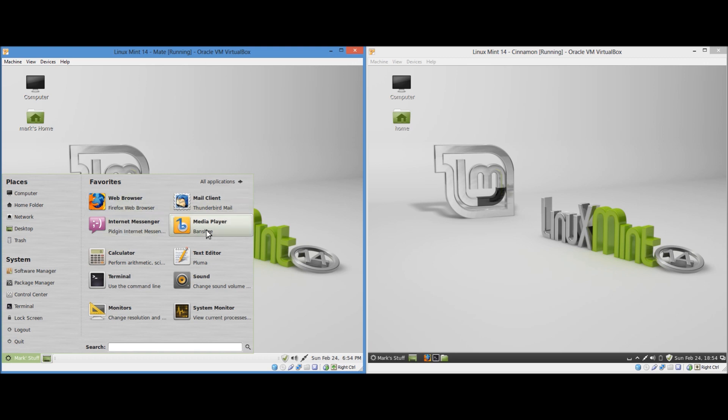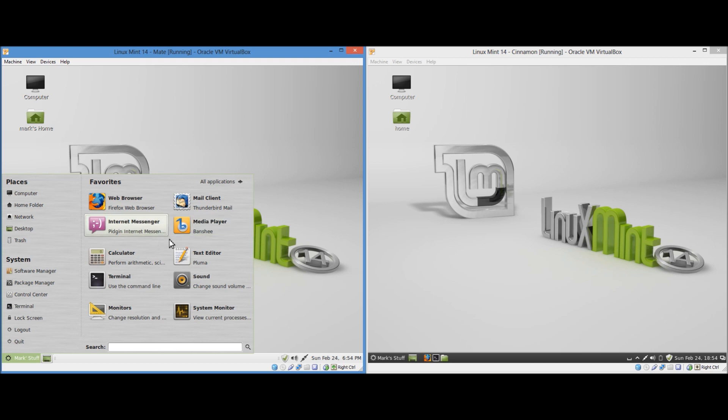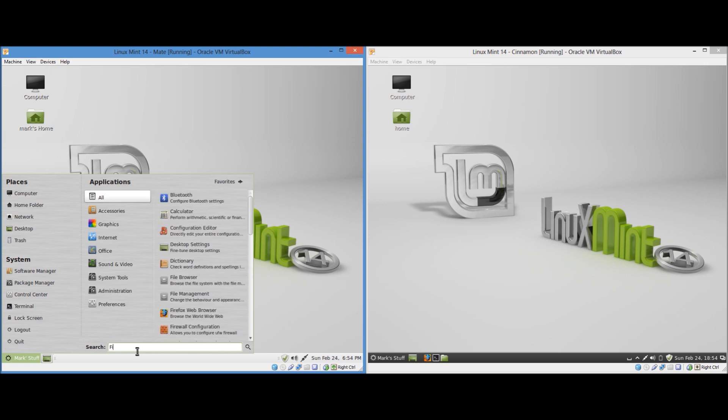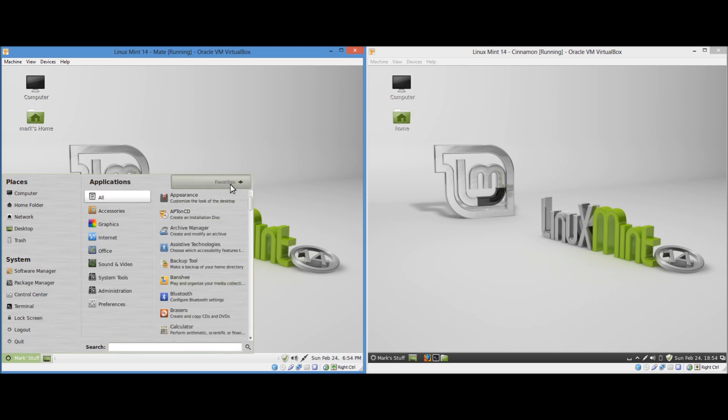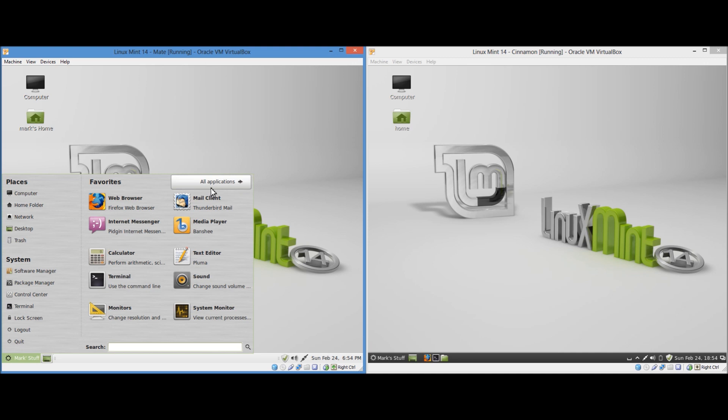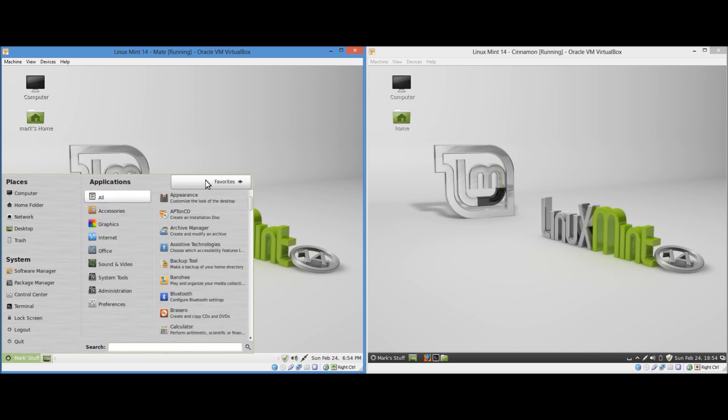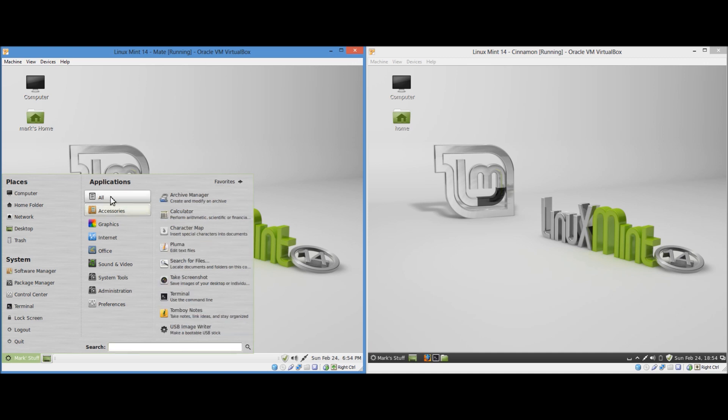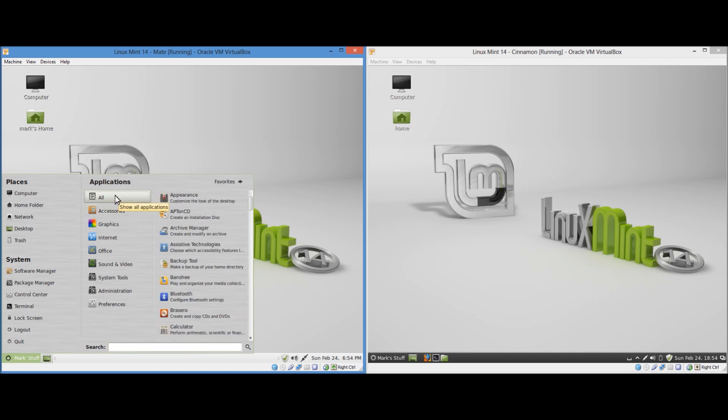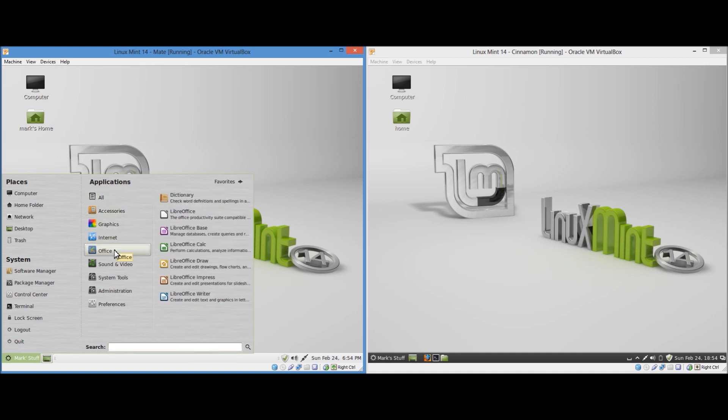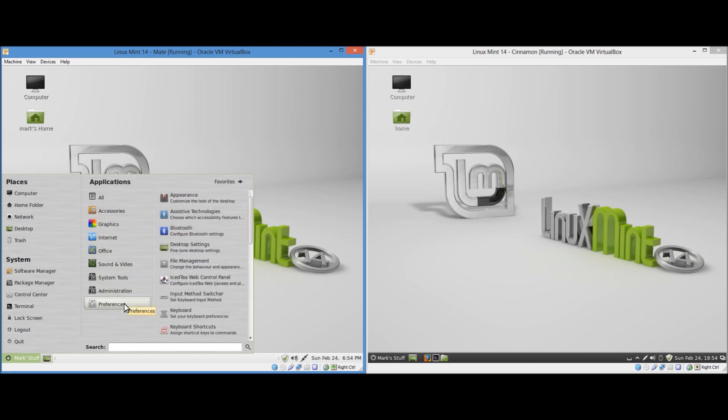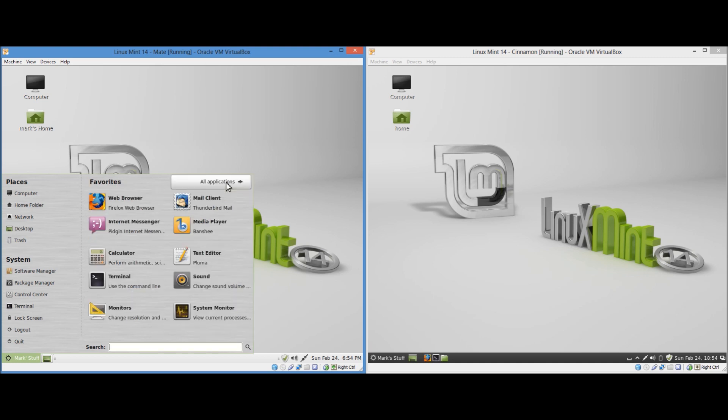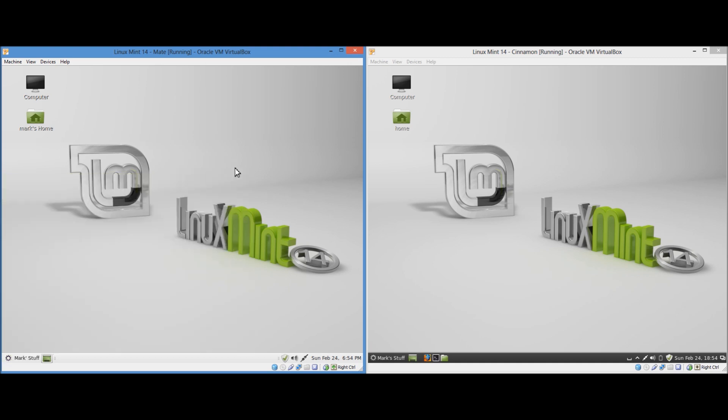And then we have all of your favorites here. The web browser, email client, message client, media player, and a few other things. I believe that you were able to easily change them. We have the search bar here where you can obviously search for applications. And you can obviously switch between the favorites screen to all the application screen. And you have all of these different categories. All accessories, graphics, internet, office, sound and video, system tools, administration, and preferences. So that's pretty much the menu in MATE. I will take a look at the applications later.